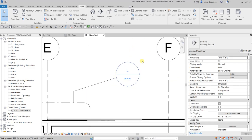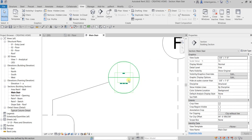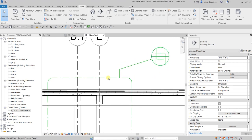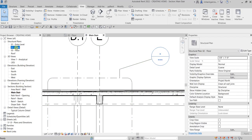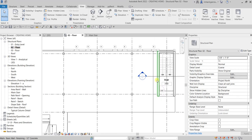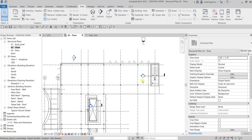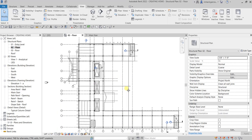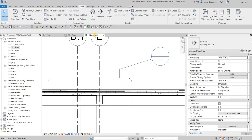The reason the callout bubble is empty is because the callout we created hasn't been inserted into a title block or sheet yet. Same with your floor plan — you'll notice the sections don't have a detail number because they're not placed inside a sheet. Once you place these views inside the sheet, the bubble will be populated.